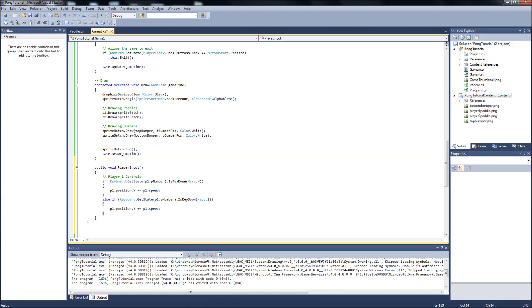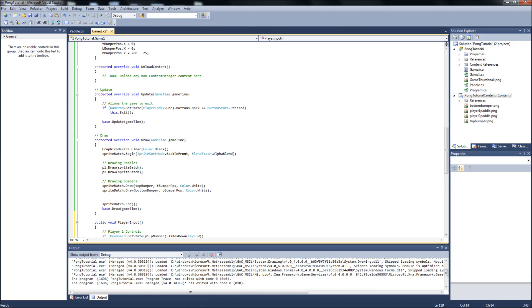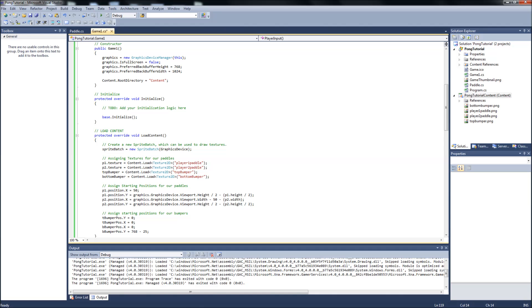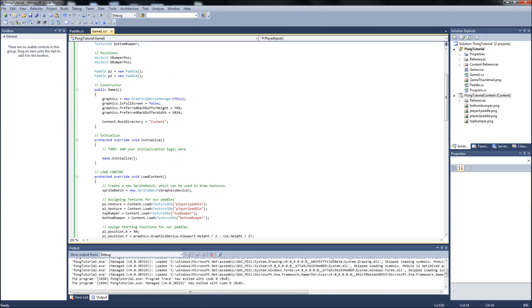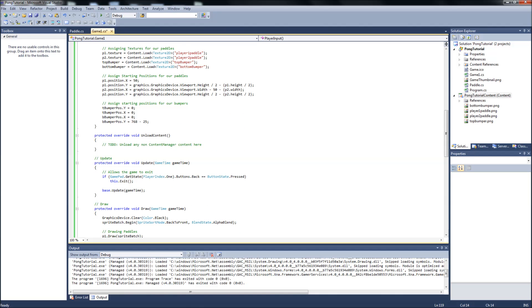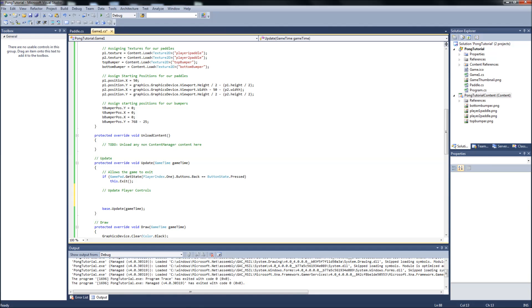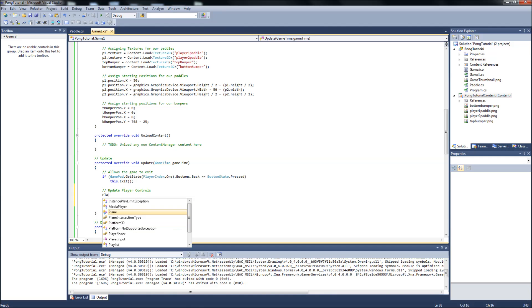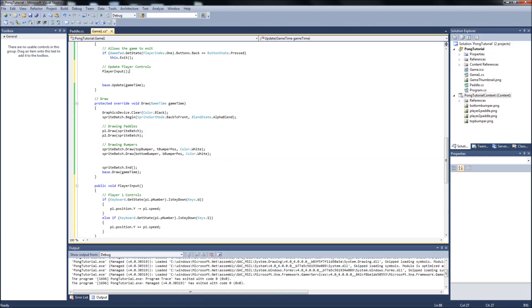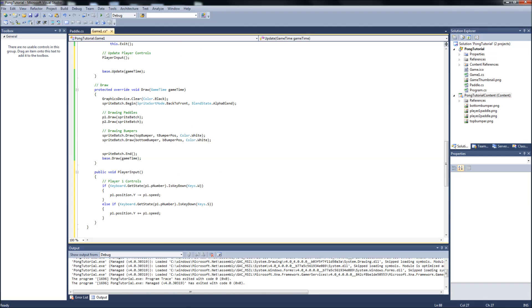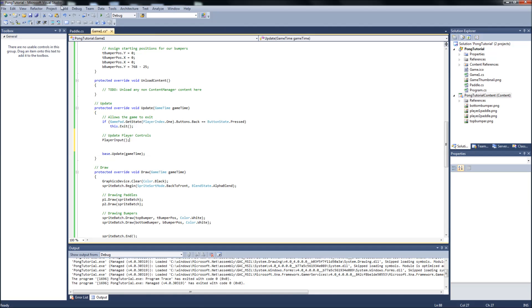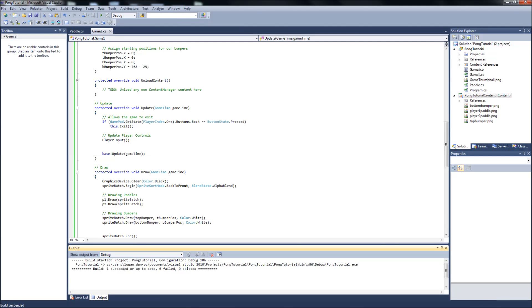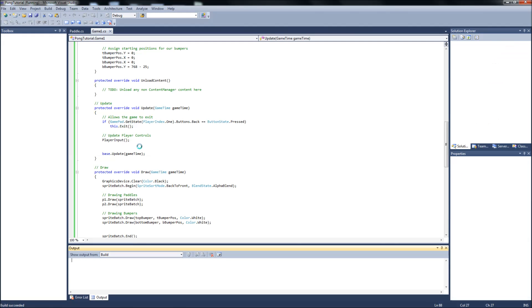So right now, the way it is, if we go to our update, you can make a comment here. Player controls. And we just call the function, player input. This should update our P1 paddle. We haven't set the player two paddles yet, but we do have the controls for the player one paddle. So let's give this a run. Build. Make sure we don't have any errors. And a run.